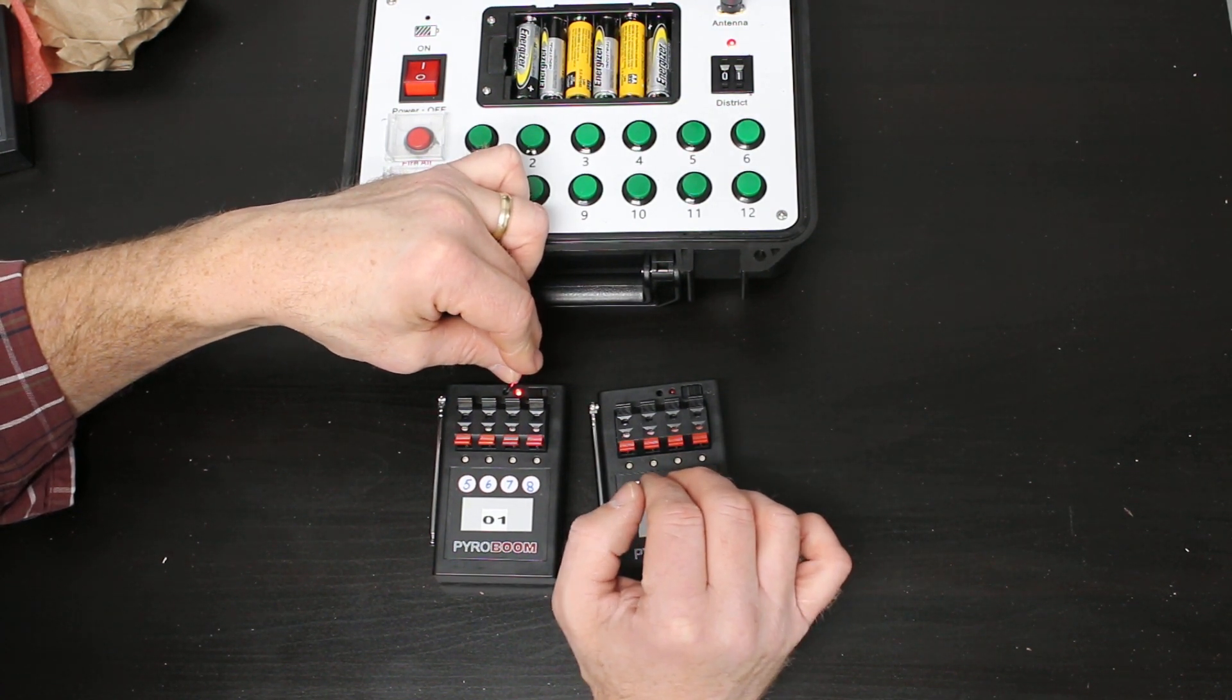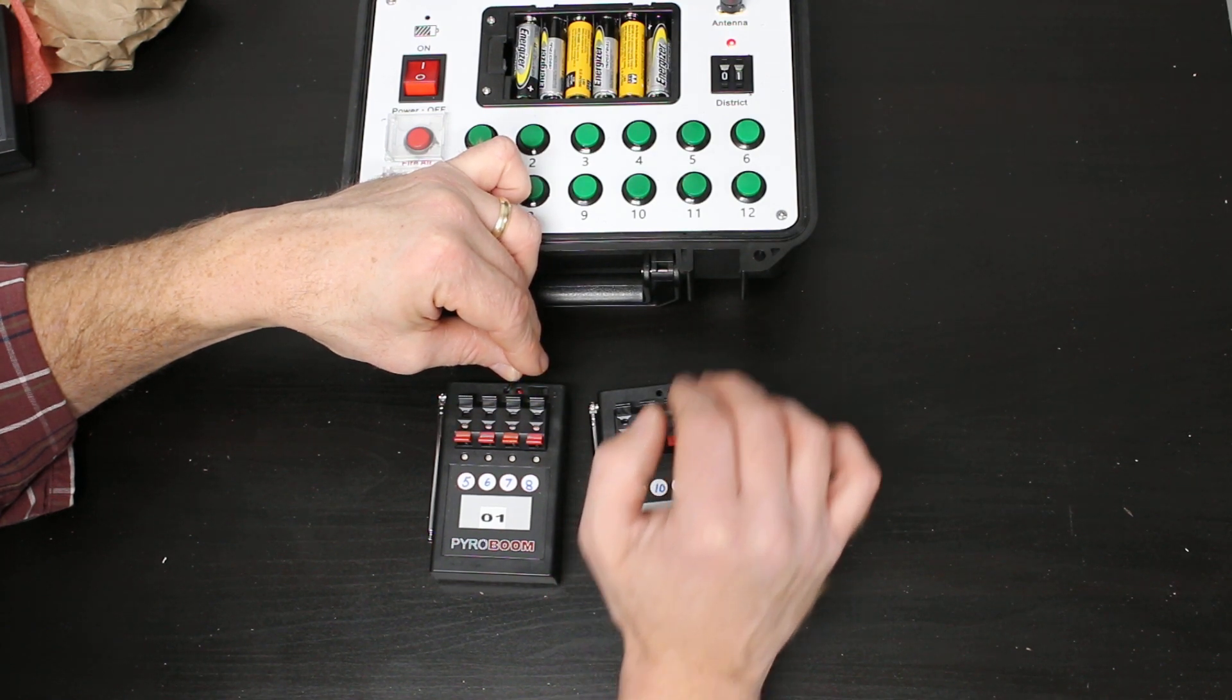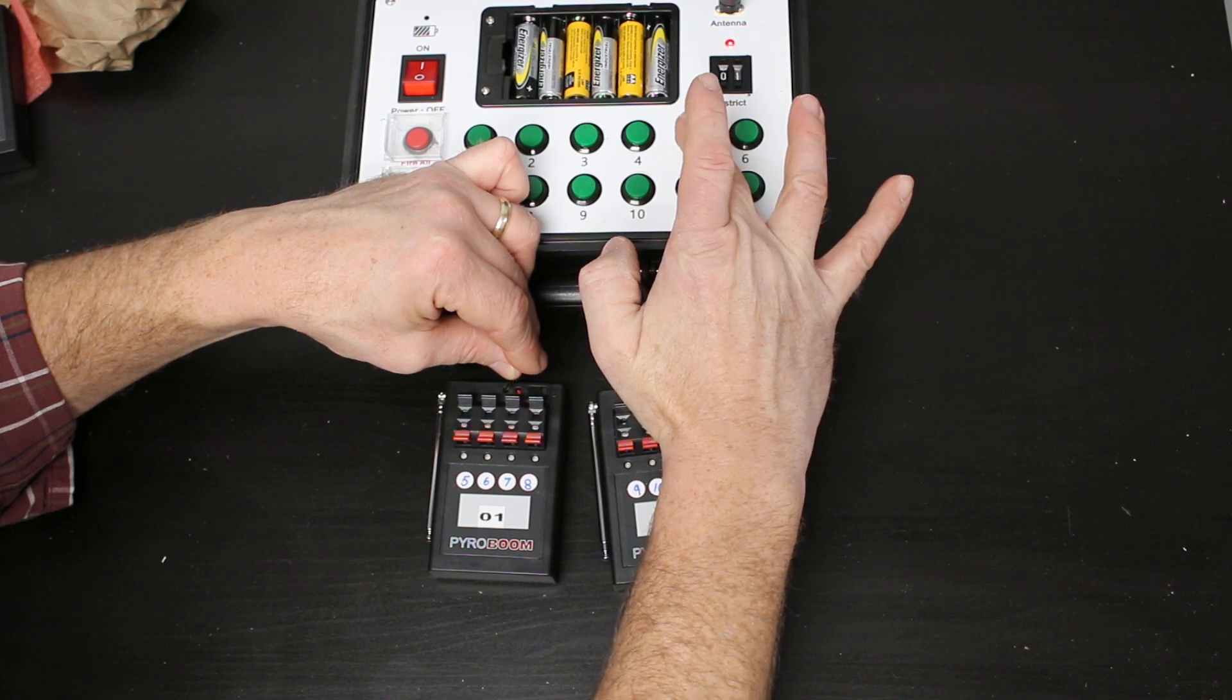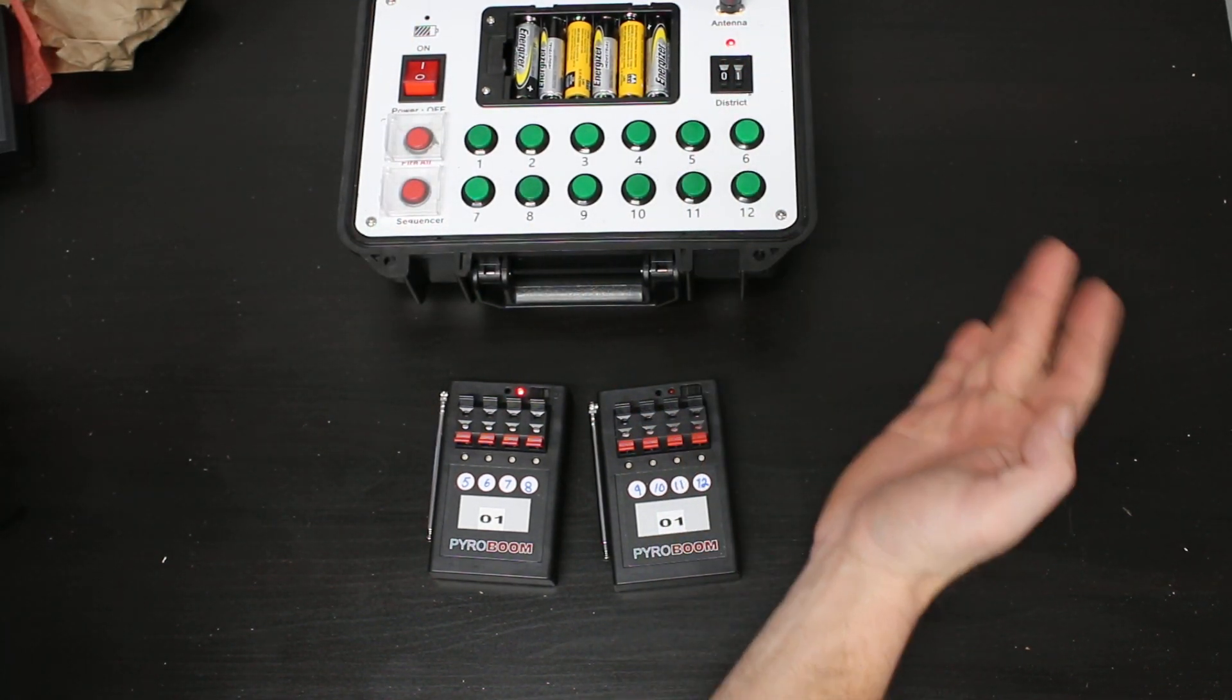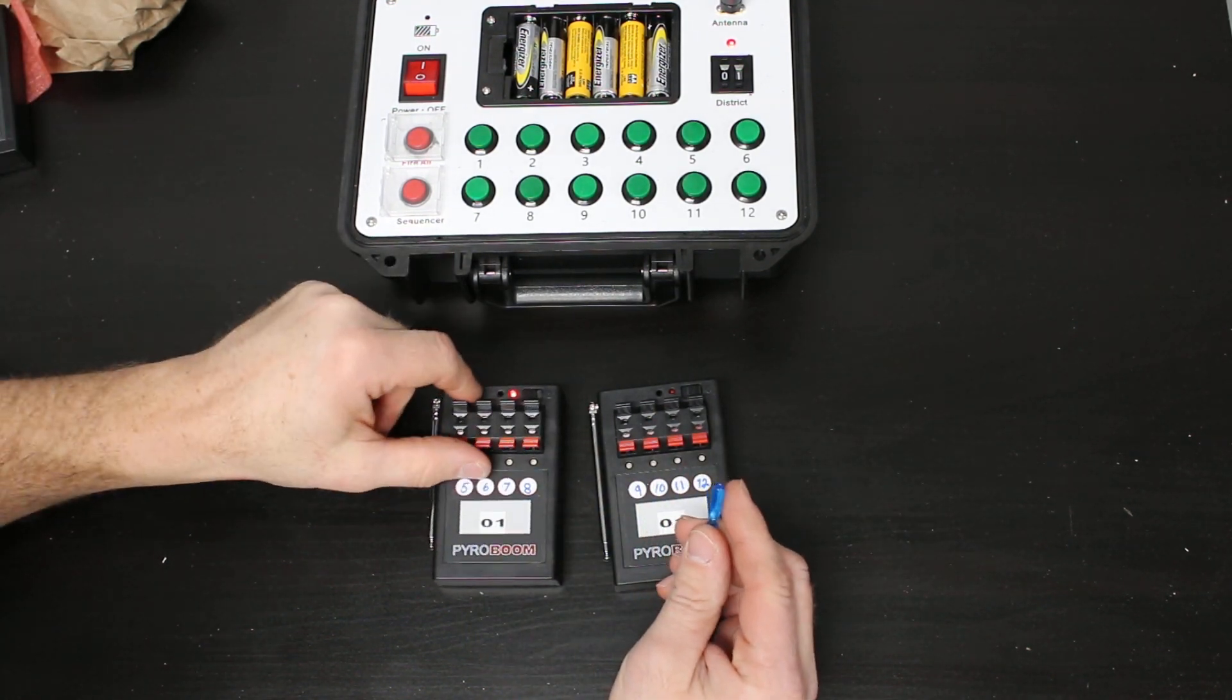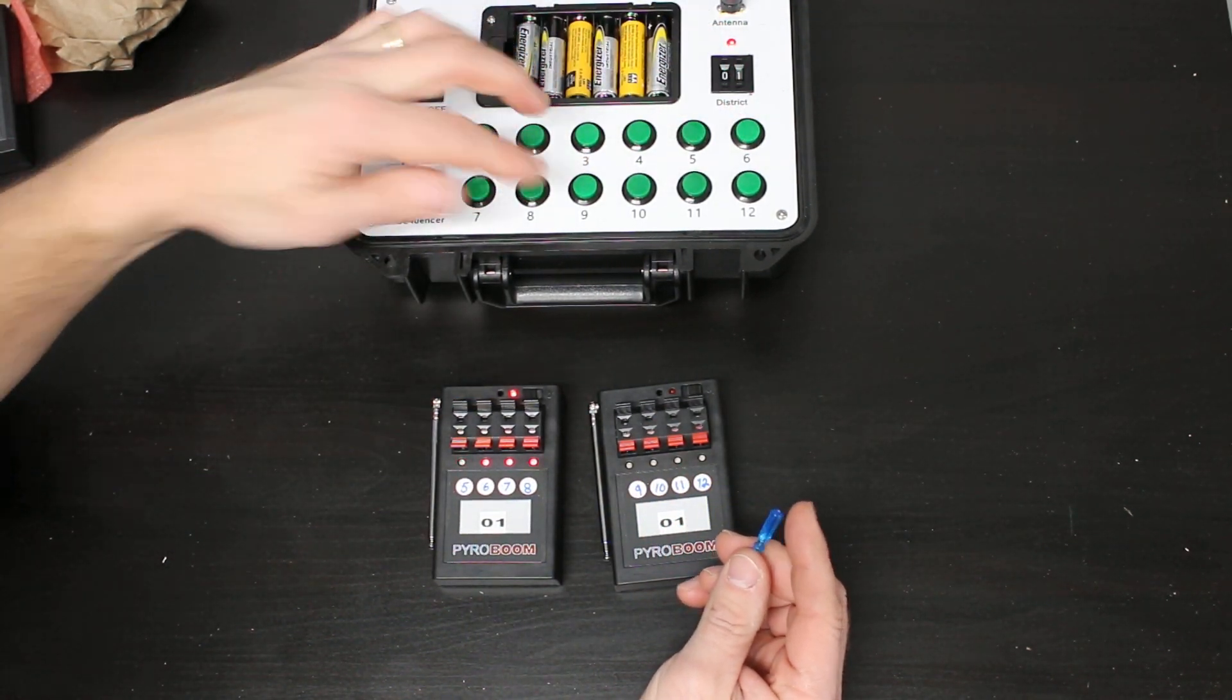I'm still holding it down. I'm going to press 5, release, then release the P1200. It worked because this flashed really quickly. Now it shows 5, 6, 7, and 8—exactly what I did when I pulled this out.